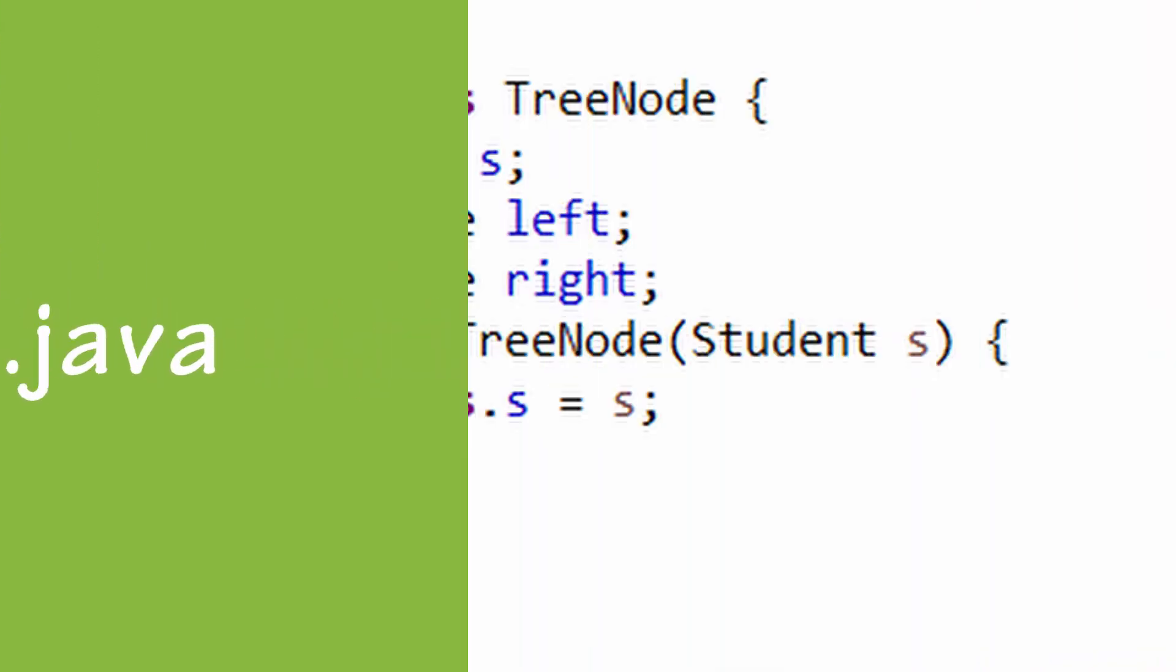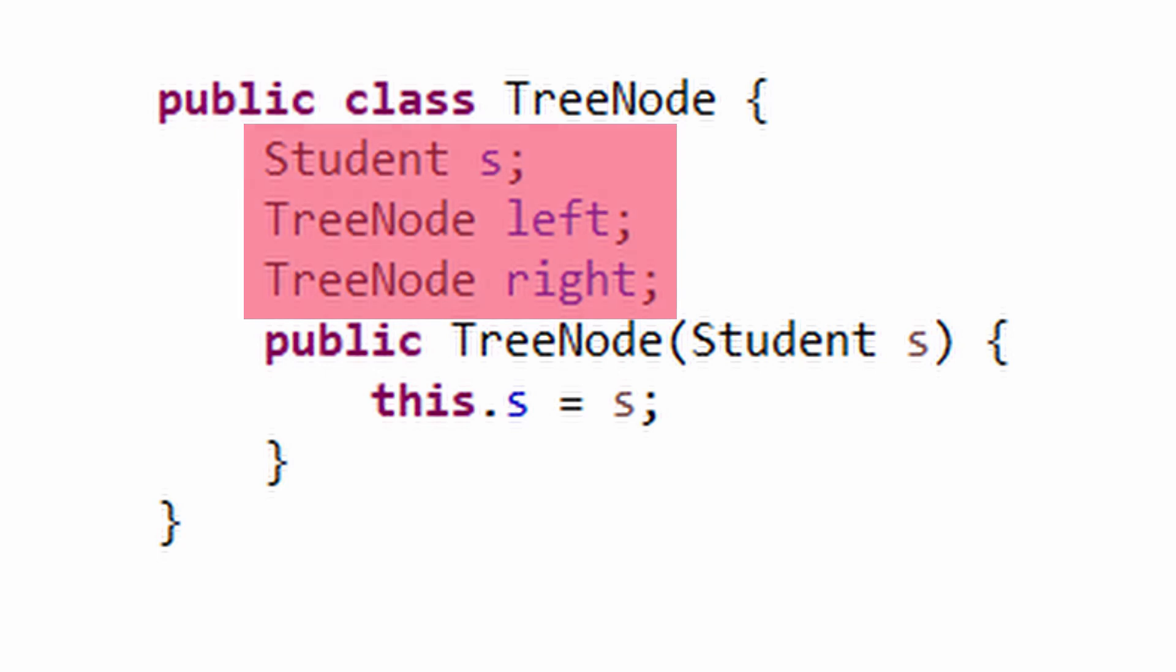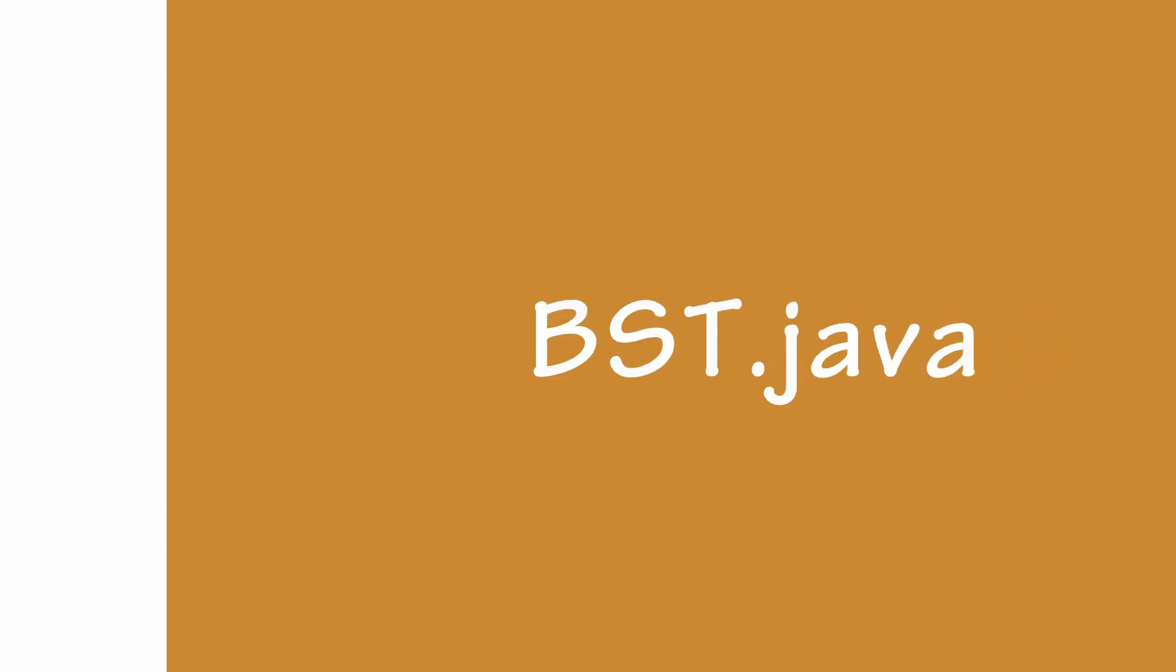Now we will create the TreeNode class with a student and a left and right child. When objects are created for the TreeNode, we pass a student object to its constructor. The left and right child are by default set to null.